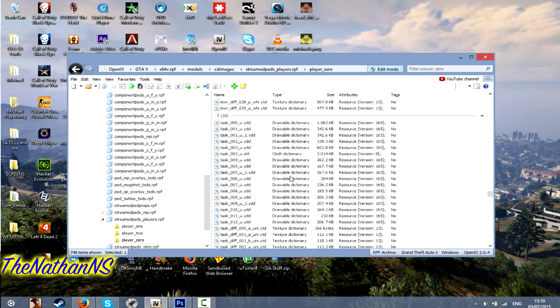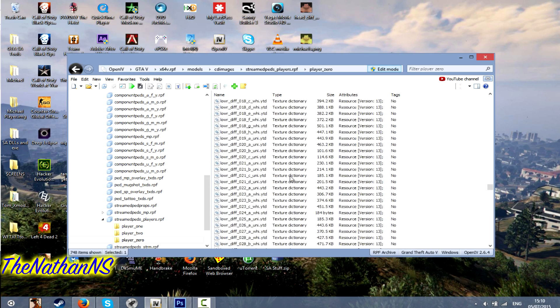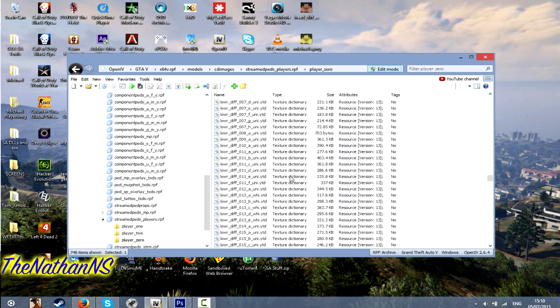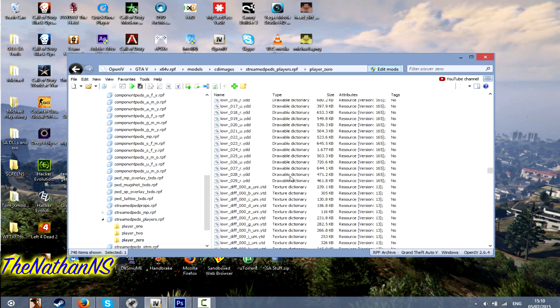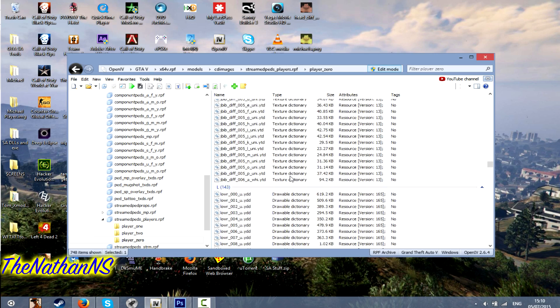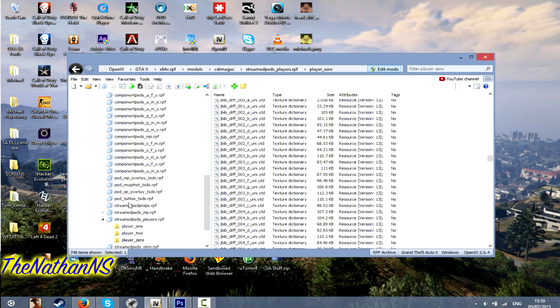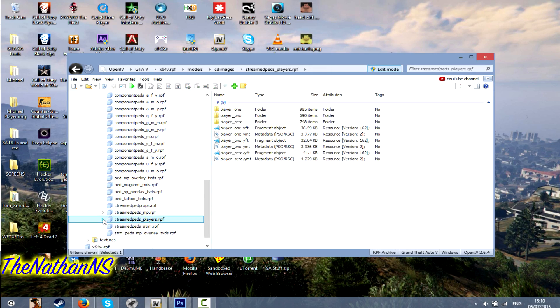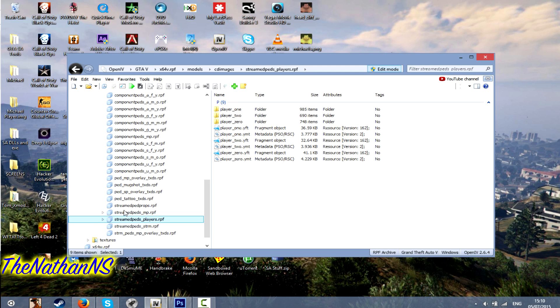But yeah, that's how you modify textures for Grand Theft Auto 5. I hope you found it useful. And well, probably don't need to tell you, but I wouldn't recommend modifying any of the GTA Online files. Because some people have claimed to have gotten banned for modifying them files. But yeah, if you want to modify them, you run the risk of getting banned for it. So I wouldn't recommend modifying any of the GTA Online files just yet. Okay, so thanks for watching.